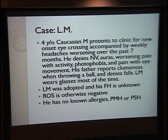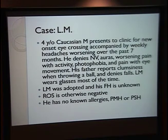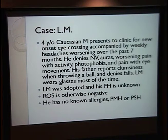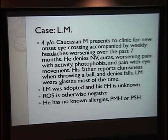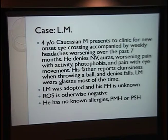Here's a case presentation. The patient's name is listed as LM — just a shout-out because I like Lionel Messi. The patient was a four-year-old Caucasian male who presented to clinic for new-onset eye crossing accompanied by weekly headaches worsening over the past seven months. He denies nausea, vomiting, auras, worsening pain with activity, photophobia, and pain with eye movement. The father reports some clumsiness when the patient throws a ball compared to the patient's brother. LM wears glasses most of the time, and his family history is unknown due to being adopted. Review of systems is negative; he has no known allergies, past medical history, or surgical history.